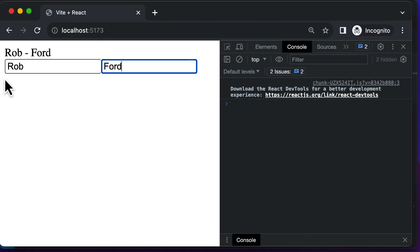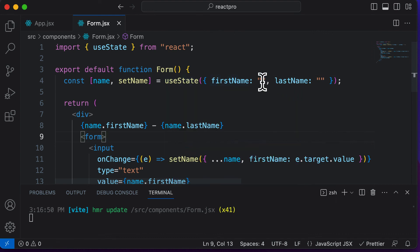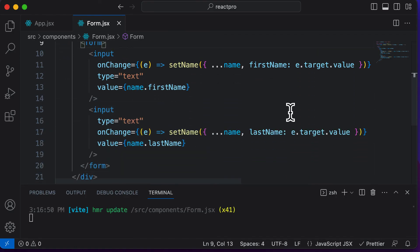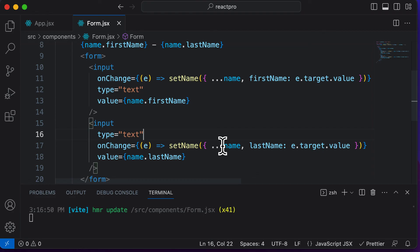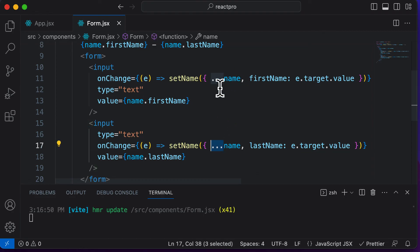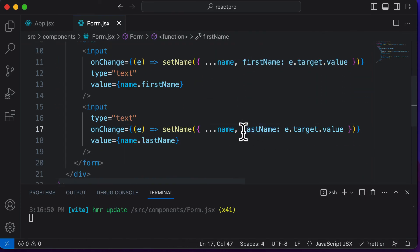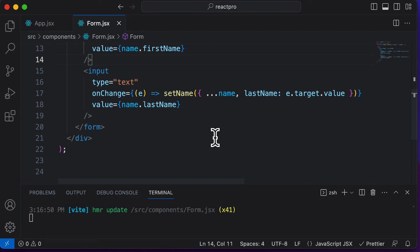This is how you can capture values from multiple input fields in React. We didn't create any new state; instead, we modified the state to accommodate an object holding both field values. We used the JavaScript spread operator, which copies the existing object so we can update only one property at a time. In the next lecture, we'll complete this form by adding a submit button and handling form submissions in React.